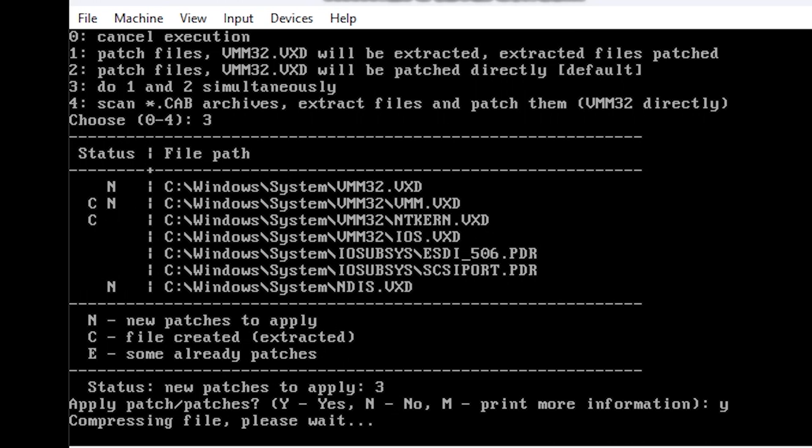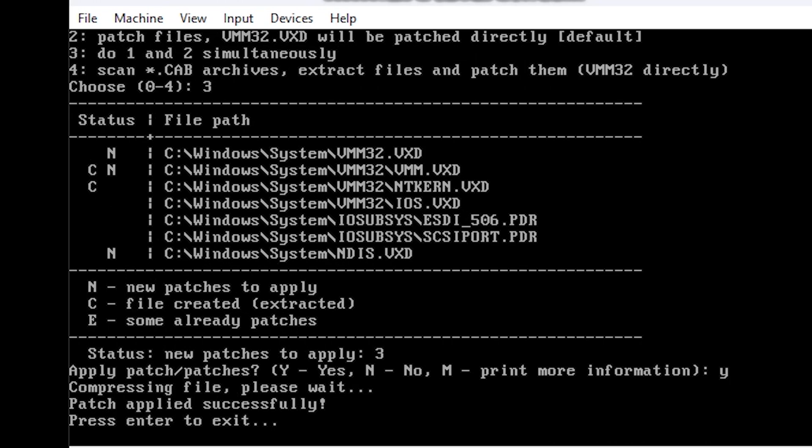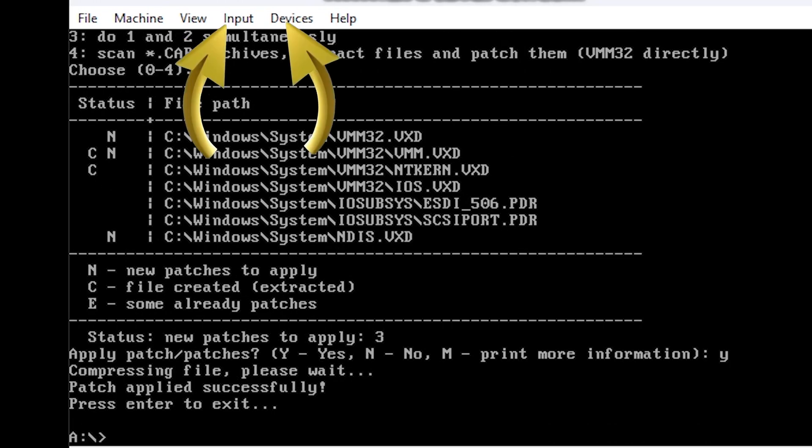After a few moments you should be good. Now eject the floppy and then you can do Ctrl-Alt-D to restart the Windows setup.